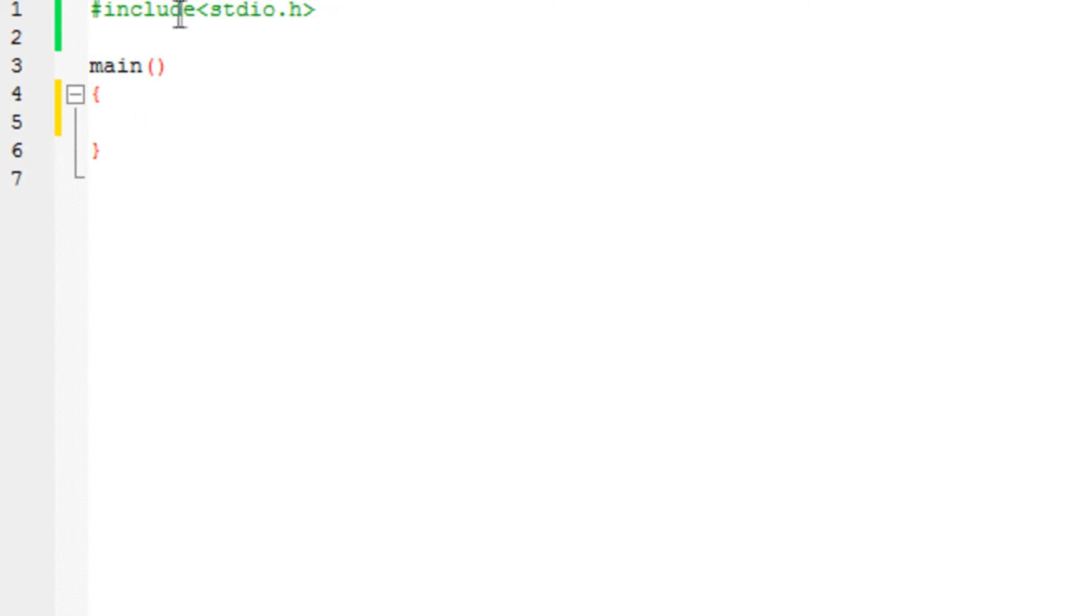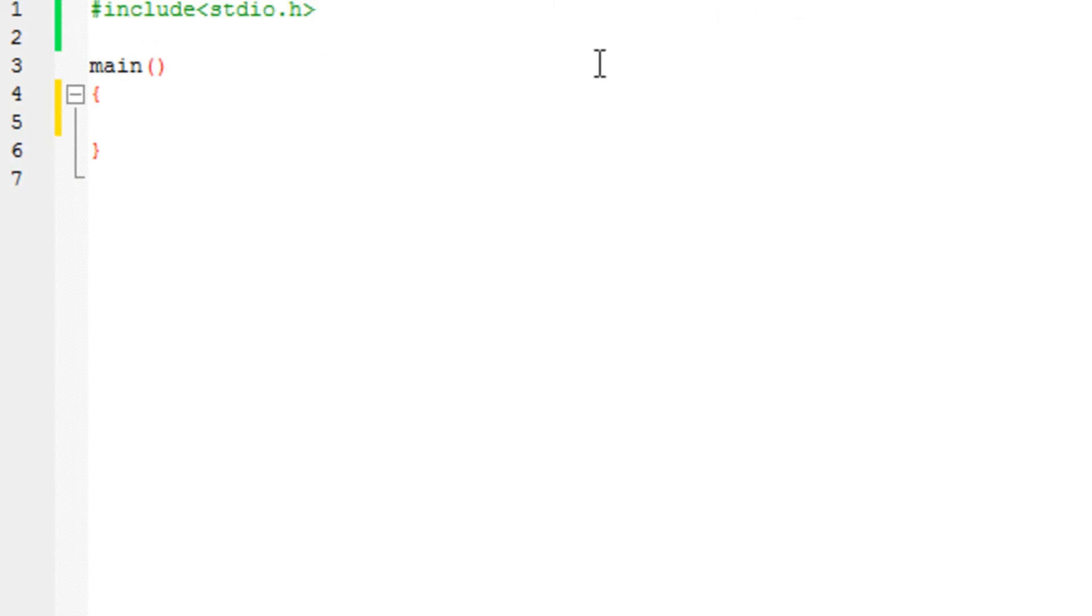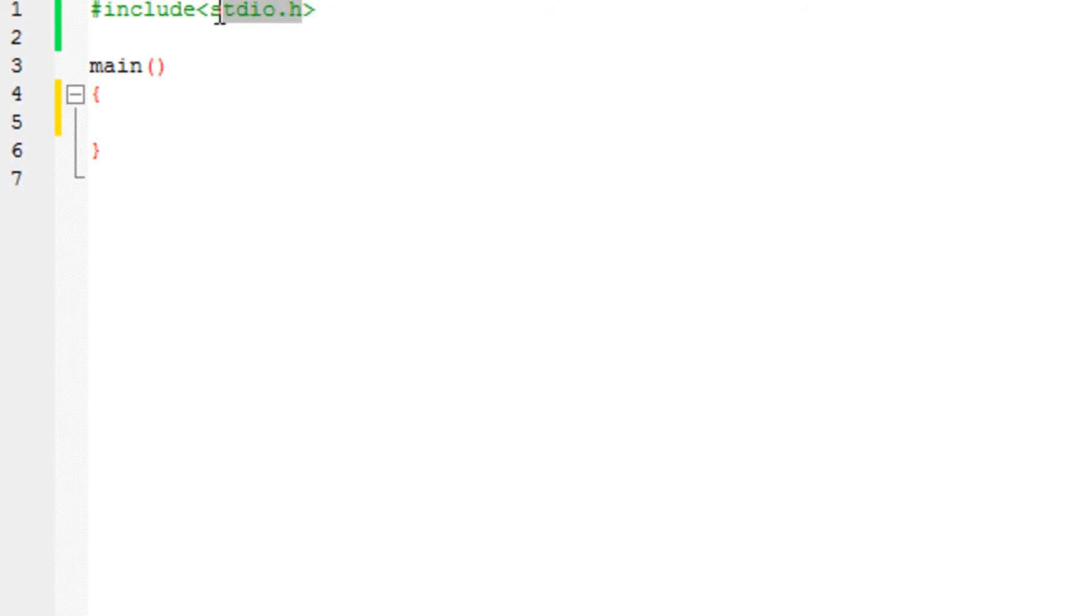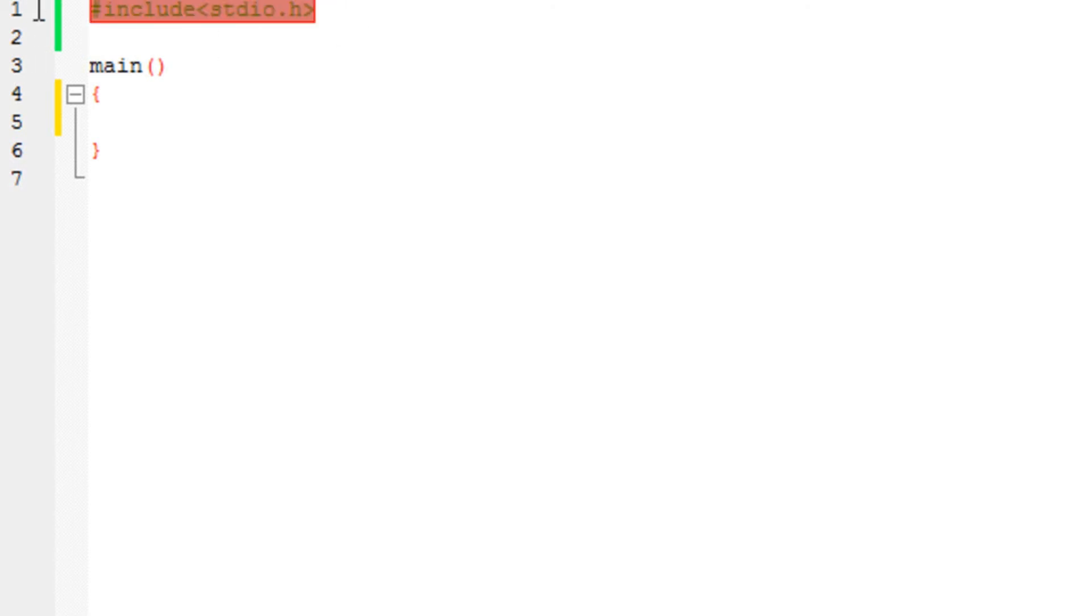As you can see, we have got a header file. This is called a header file because we mention them in the top, in the header part of the program. Anything on the top is a header. So we are going to include some file called stdio.h. Now this file contains something called function. These are functions created by different programmers. This is a header file and this file contains some functions that we are going to use inside our program.